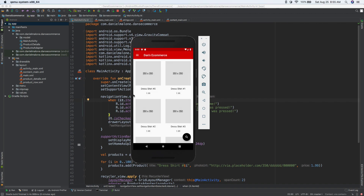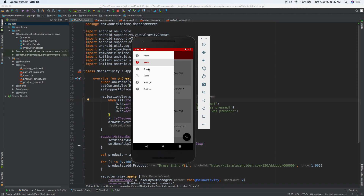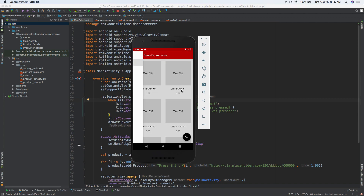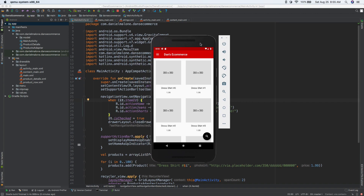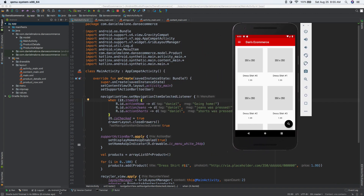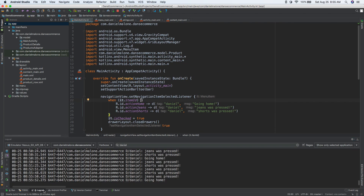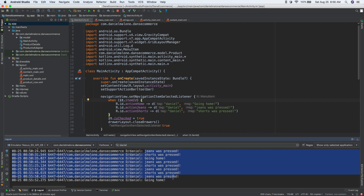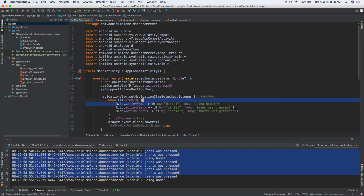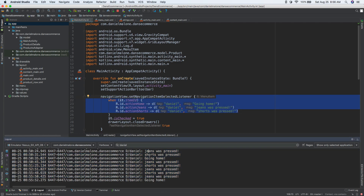We can actually slide out from the left and we can select shorts, we can select jeans, we can select home. In the last video we output some of that stuff to the logcat — we see jeans was pressed, going home — and that kind of aligns with the messages in main activity. We have Daniel, we're just putting this stuff all in the logcat down there.